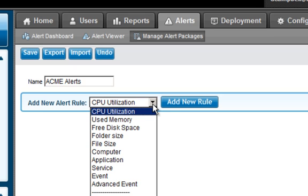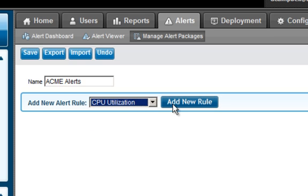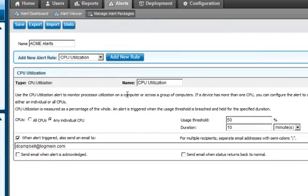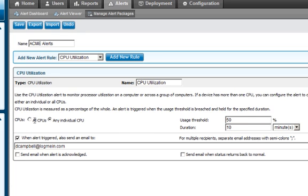In this instance, we're going to look under CPU utilization. I'm going to click Add a New Rule, and from here, I can modify the name as needed. I can assign this to all CPUs or any individual CPU. I have the ability to define what the threshold is. When this PC goes over 65% for a duration of 10 minutes, I'm going to automatically be notified via an email alert.